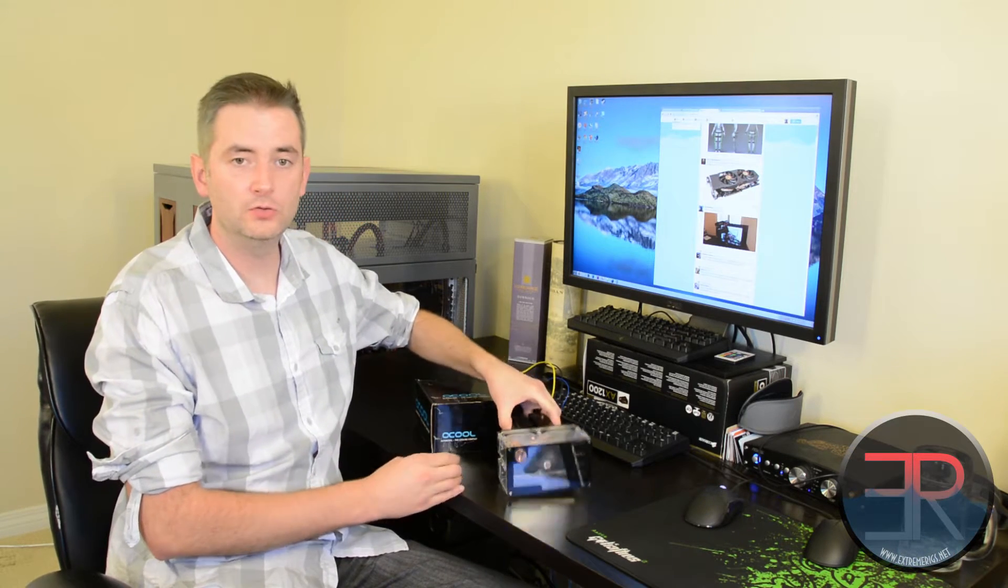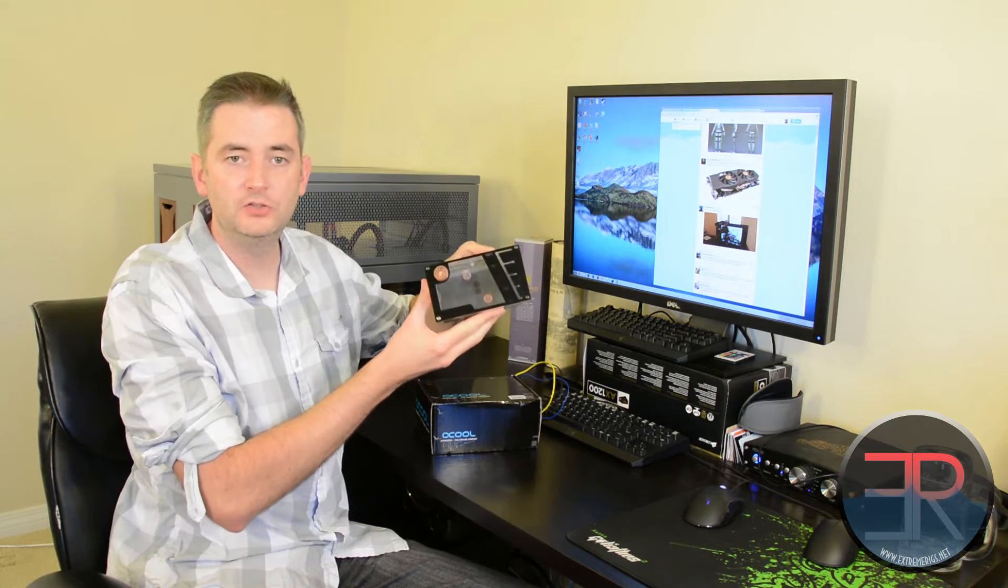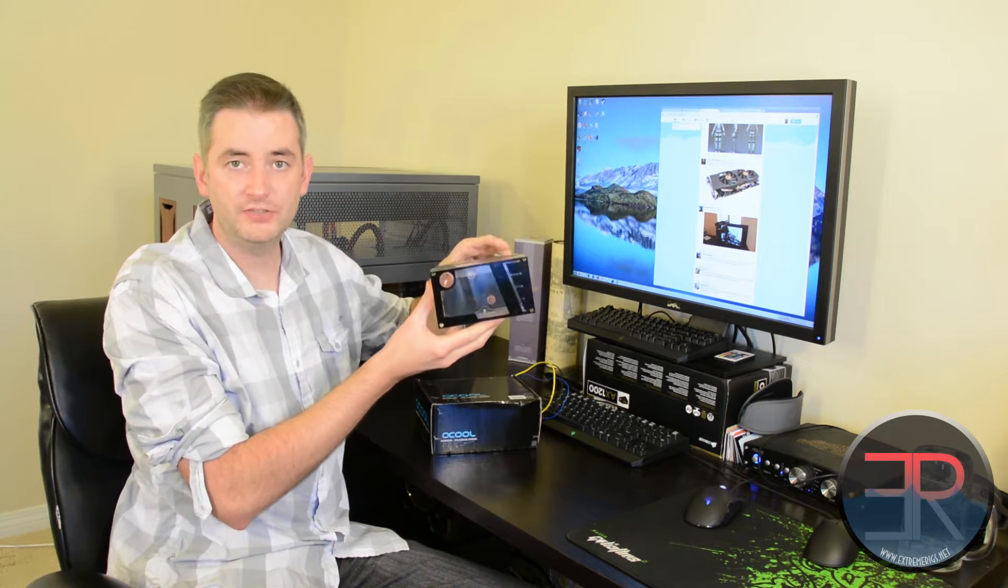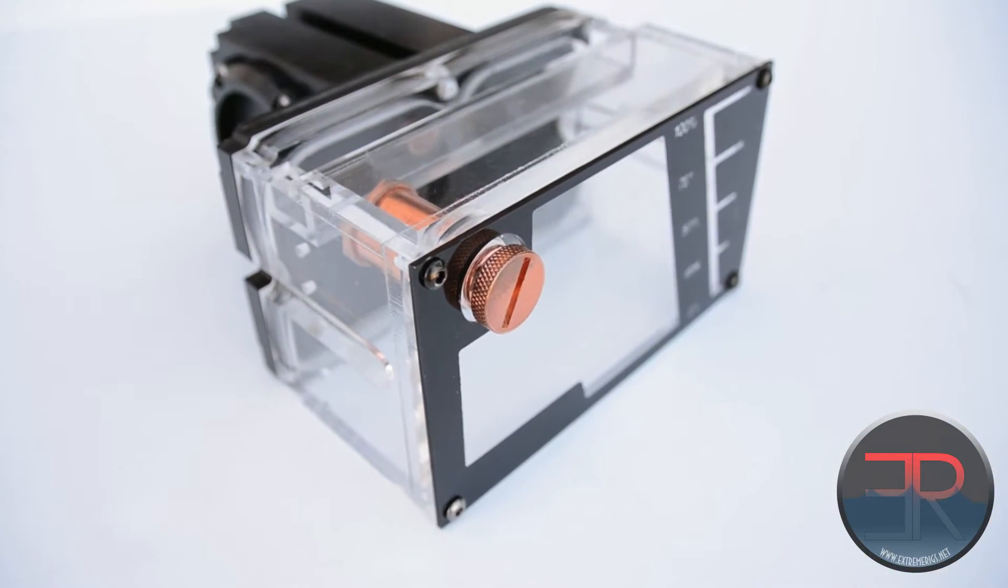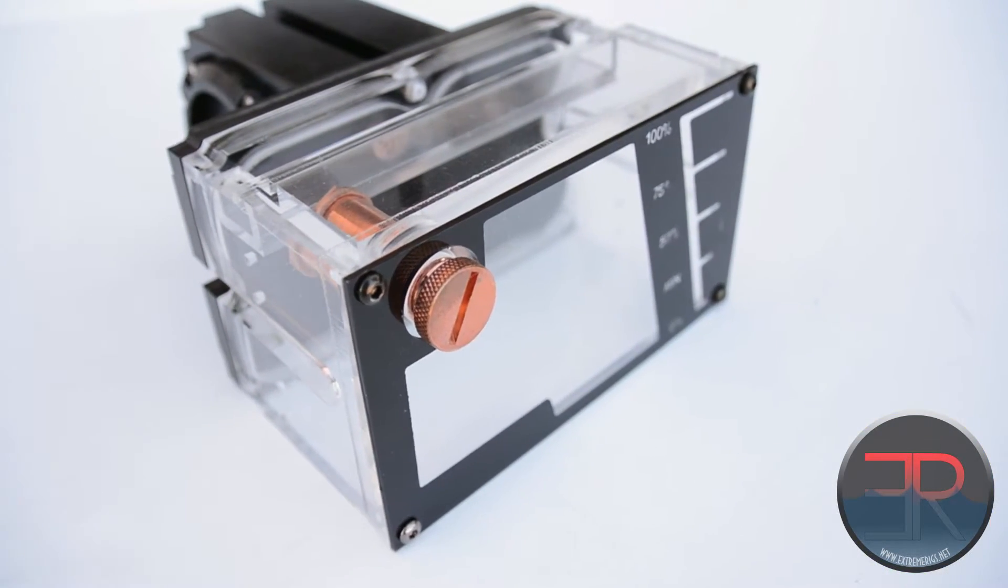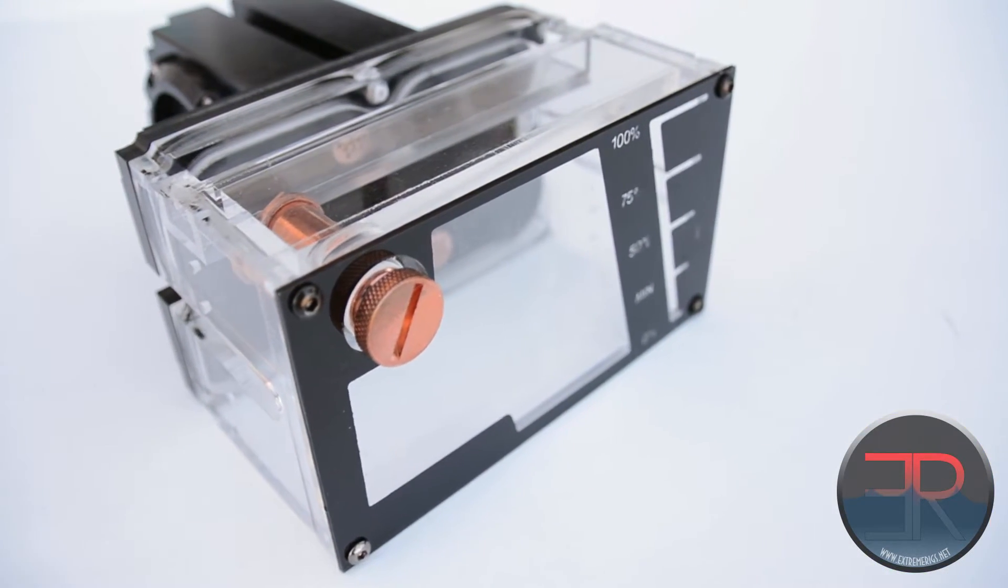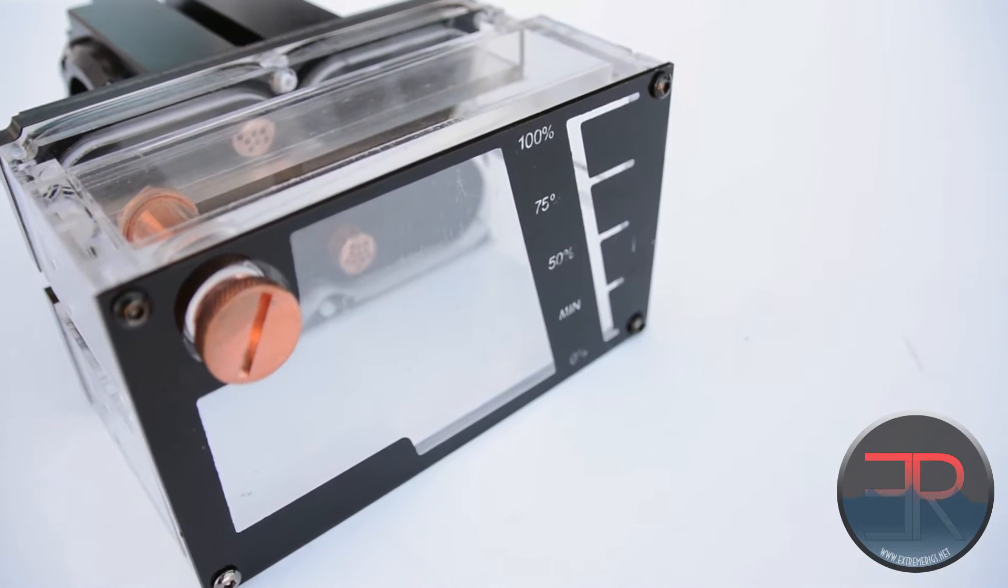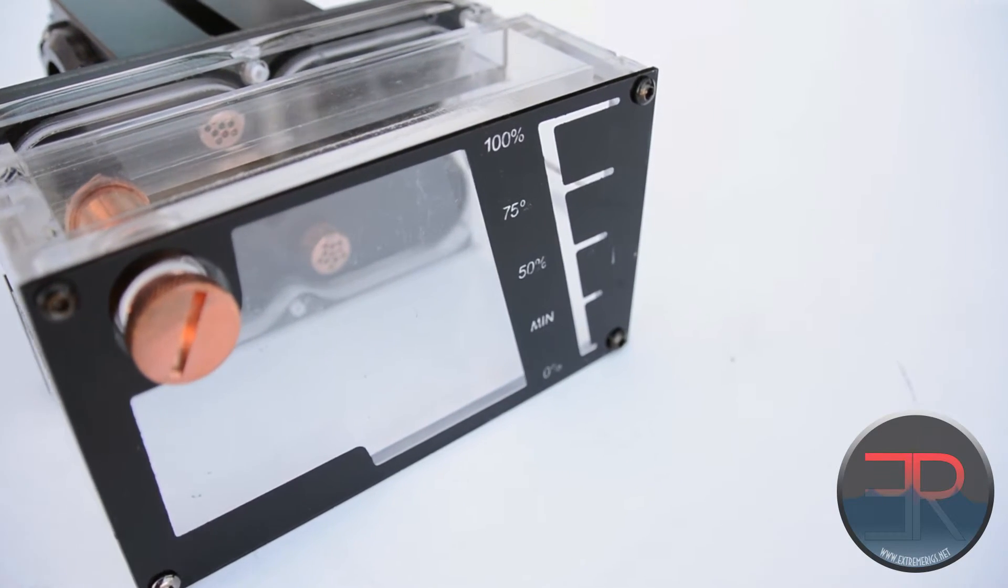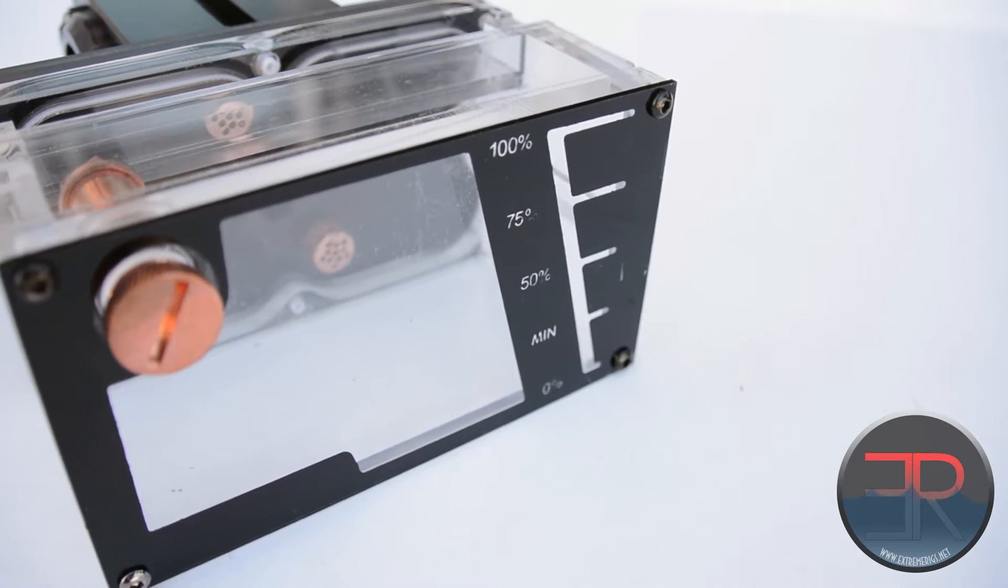Today it is for the AlphaCool Dual Bay Reservoir, and this is the Dual D5 version, also known as the Repack, although there are a few Repack models.